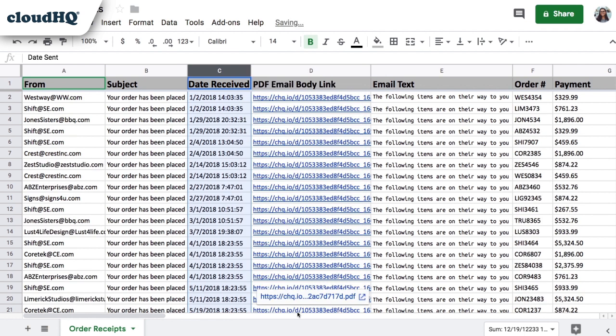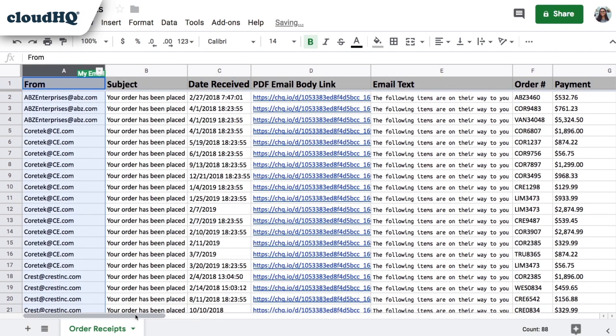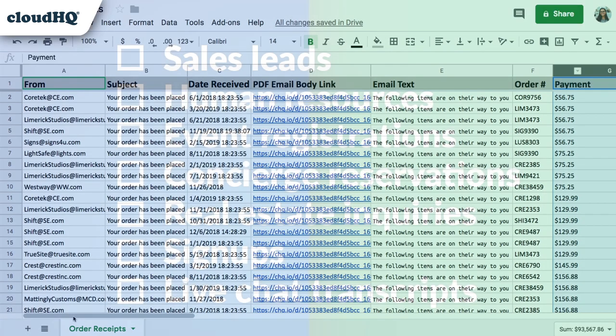I can now organize this list by date, client, and payment. That was so easy to do, and I'm so happy to know that I can actually get any data that I need right out of my email.